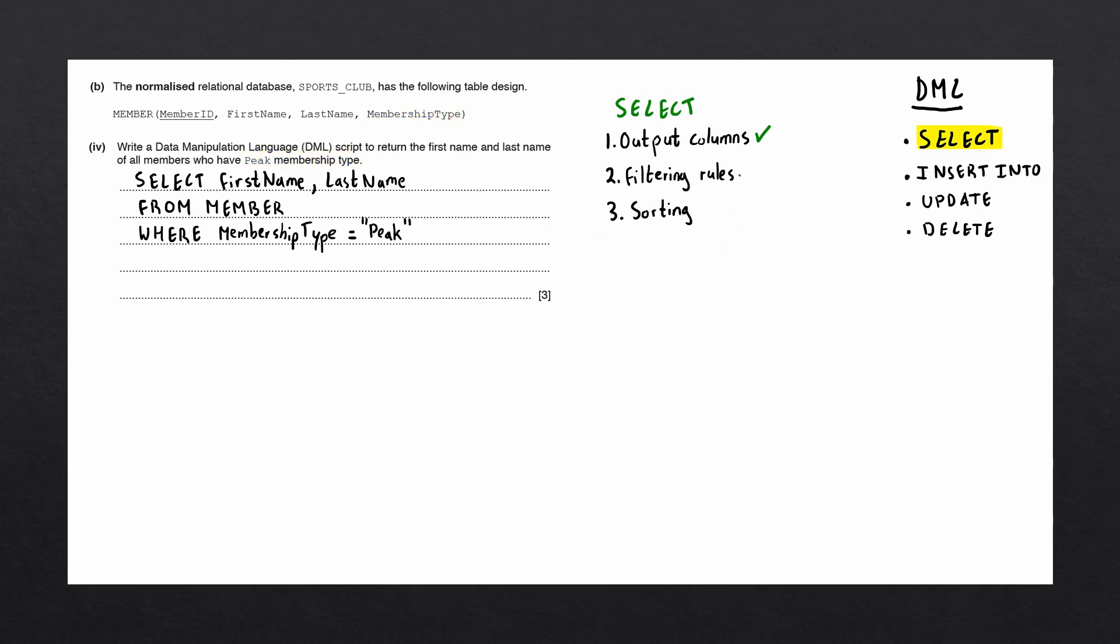Lastly, we want to check if there are any sorting rules in the question. In this case, the question has not mentioned any sorting rules, so we can leave out the order by statements. Make sure to add a semicolon to the end of your script. And that is this question completed.